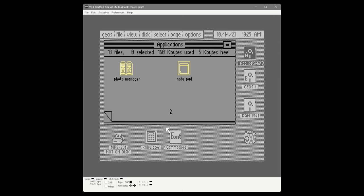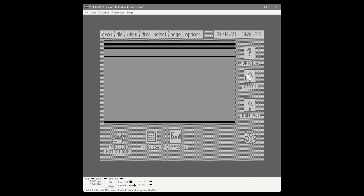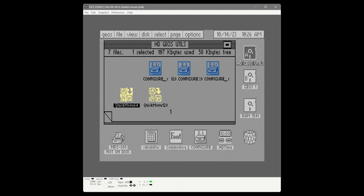We go back to the CMD GEOS utilities disk for one more file: QuickMove 64, which we copy to the hard disk. As we're switching disks, icons left in the side area get a little cluttered and confused, so we bring some of them back up to clean that area up.